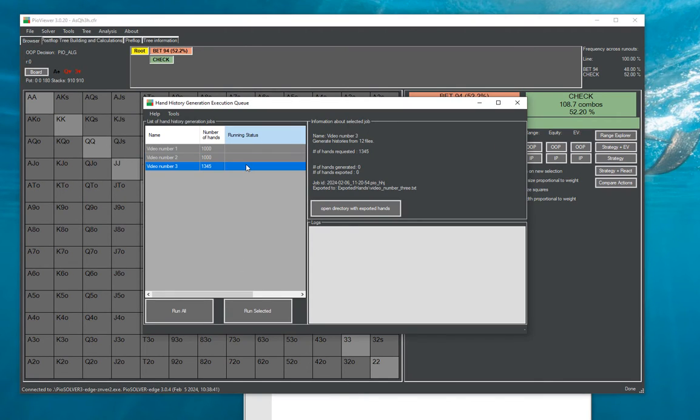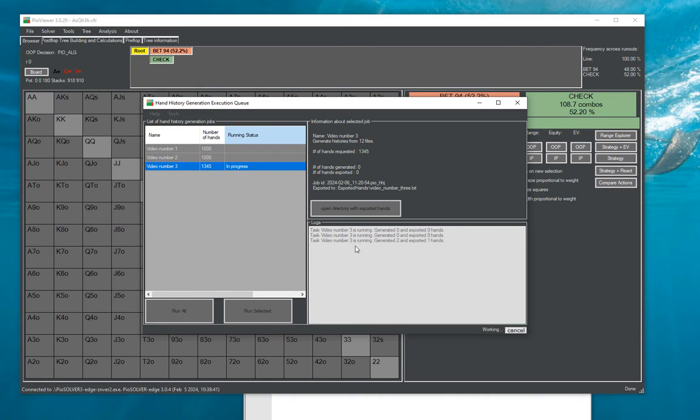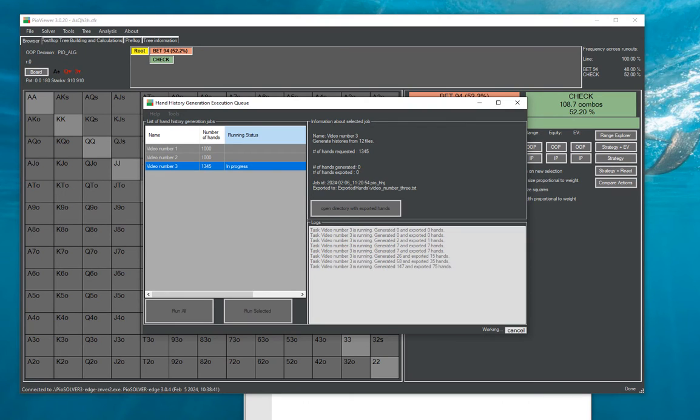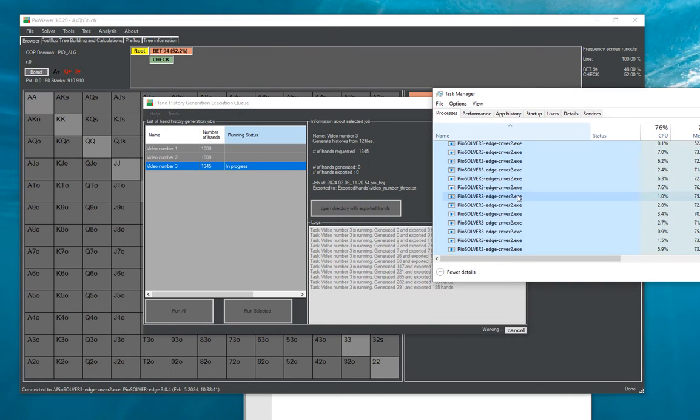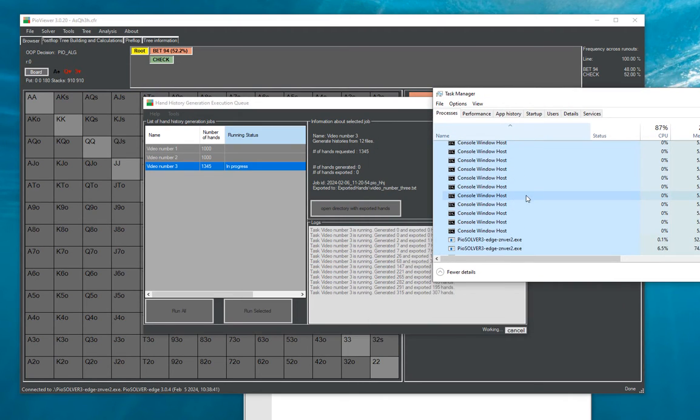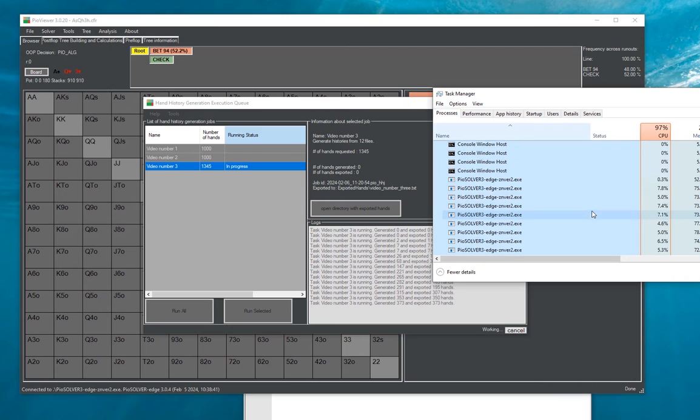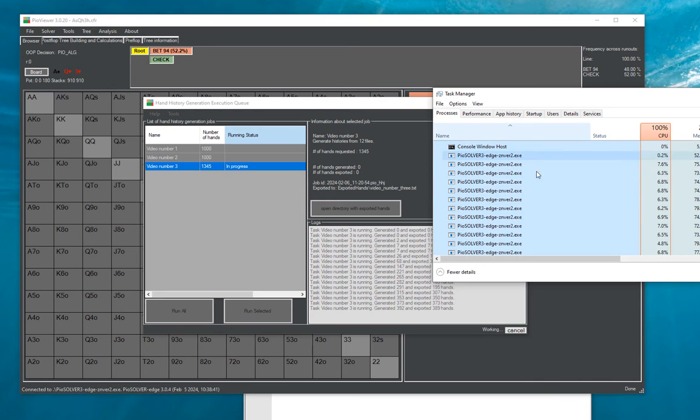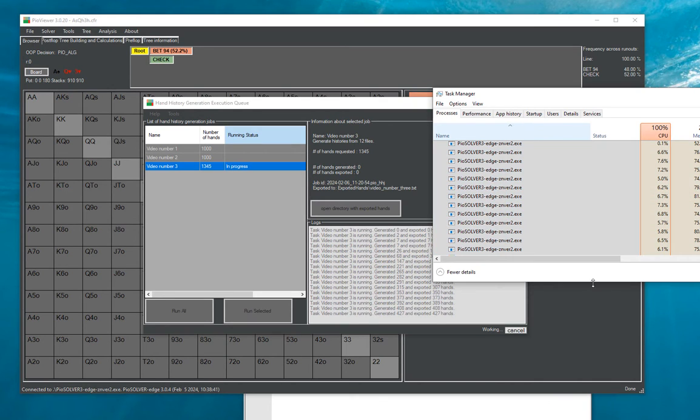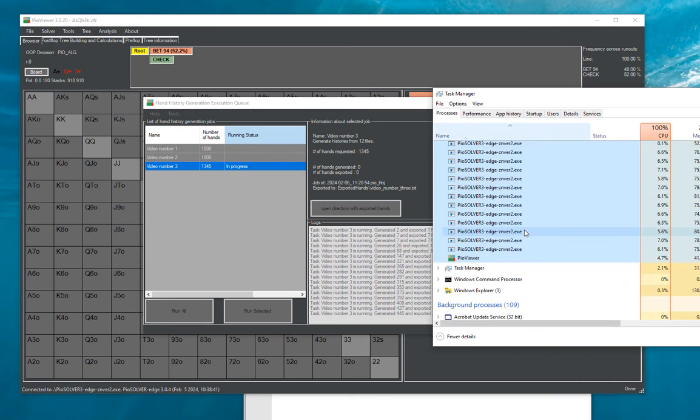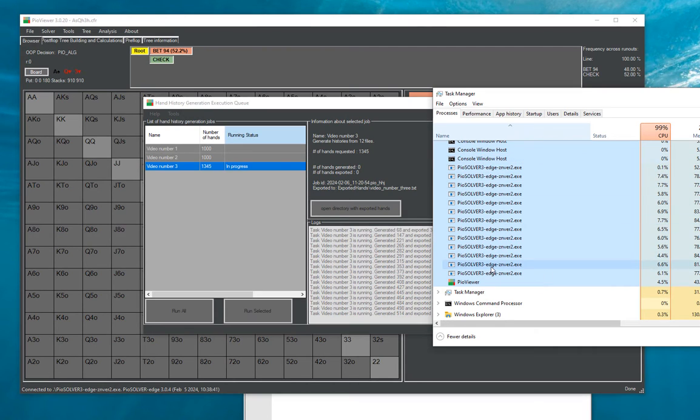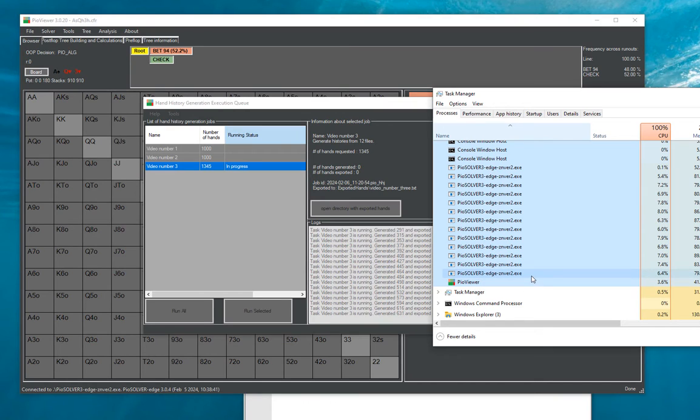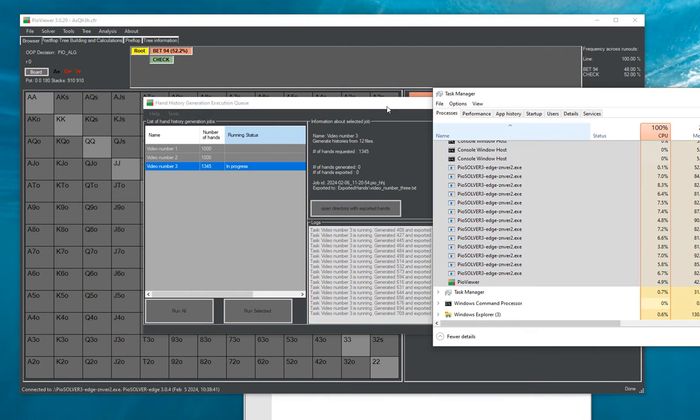And then we can look how it works in action so we can run for example this particular board and we will get every second a short update of what's happening. So one thing that you can see in here is that viewer will be creating a lot of solver processes. So basically it will create one process for each board and kind of process those things in parallel.